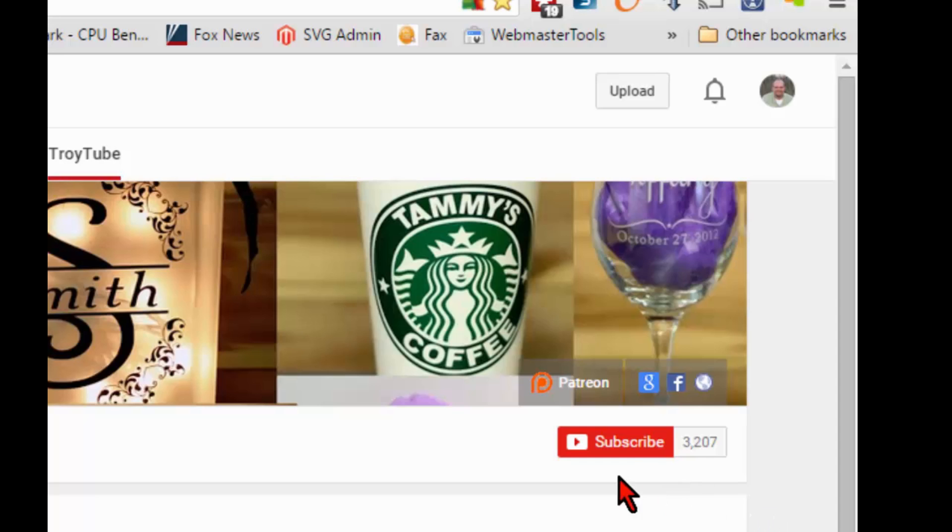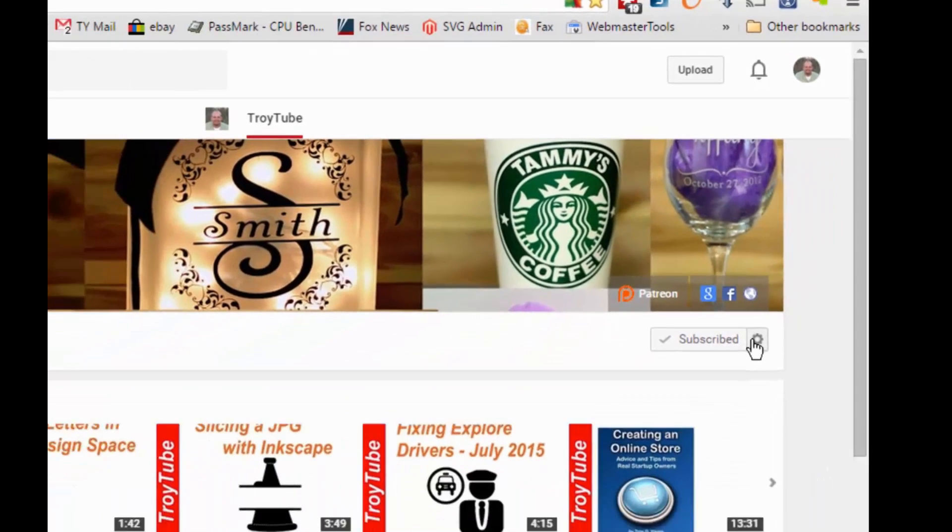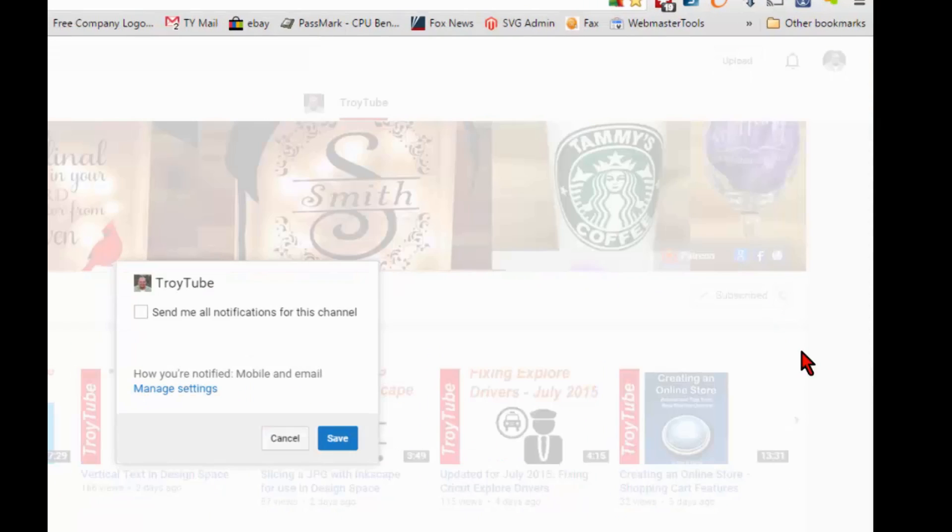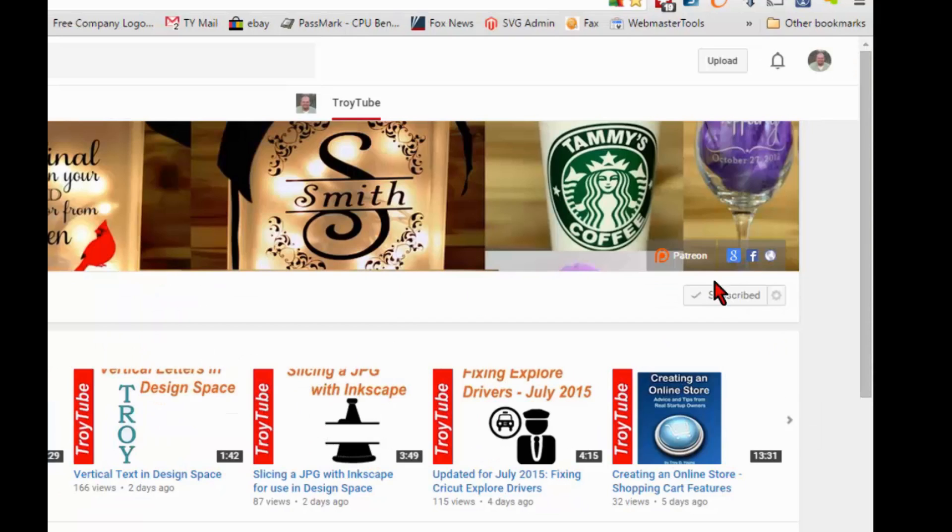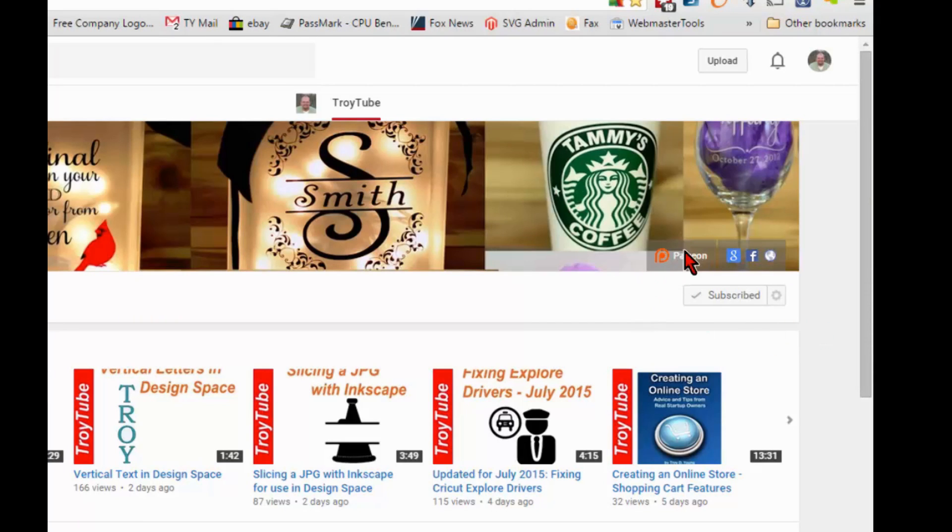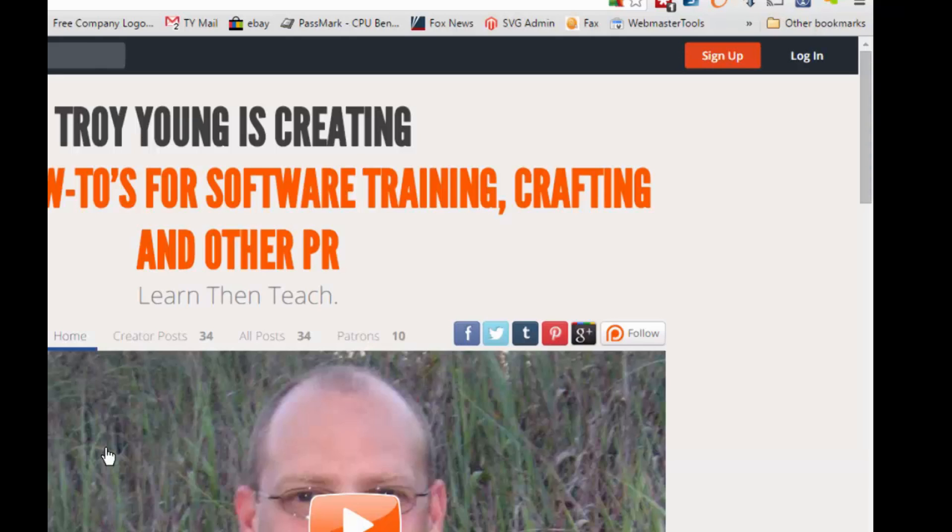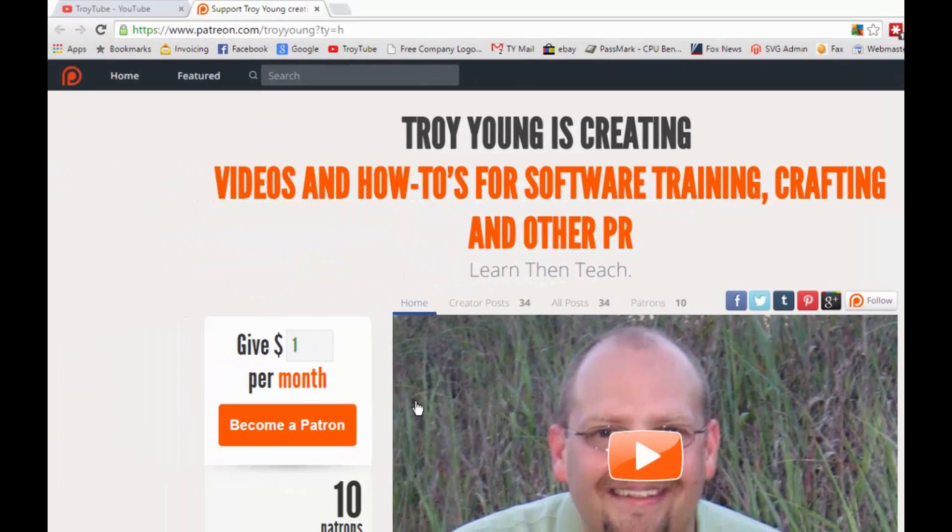If my video has been helpful to you, please subscribe to my channel. After you've subscribed, be sure to click the little gear and check this box so that you'll receive an email notification when I upload a new video. You can also help support my channel by making a small donation on Patreon.com/TroyYoung.